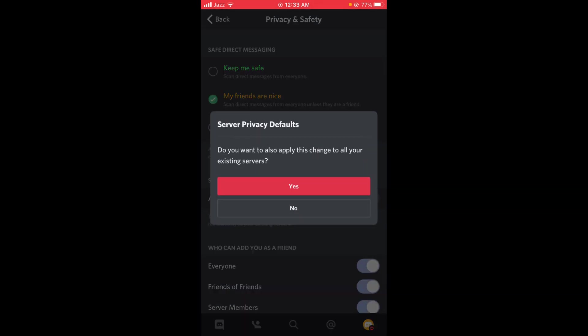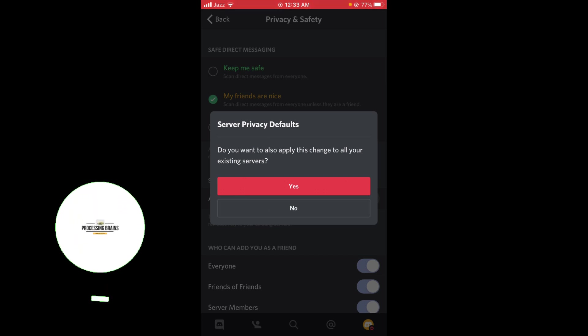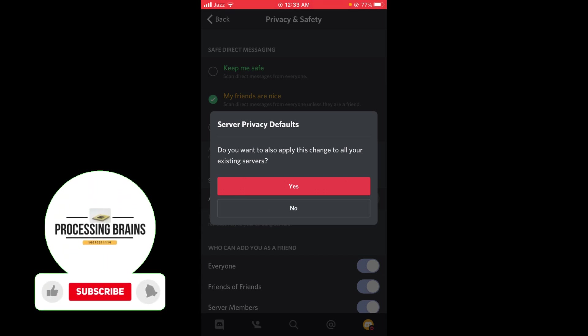The question is whether to apply this change to all of your existing servers. If so, press Yes; otherwise press No. Press Yes.